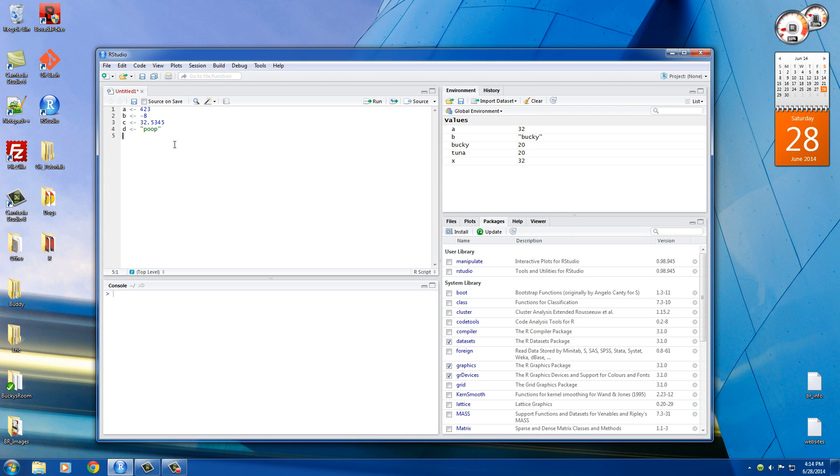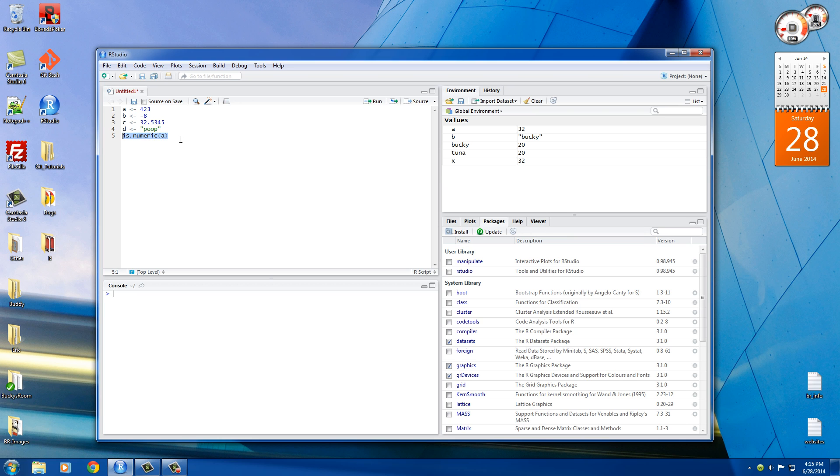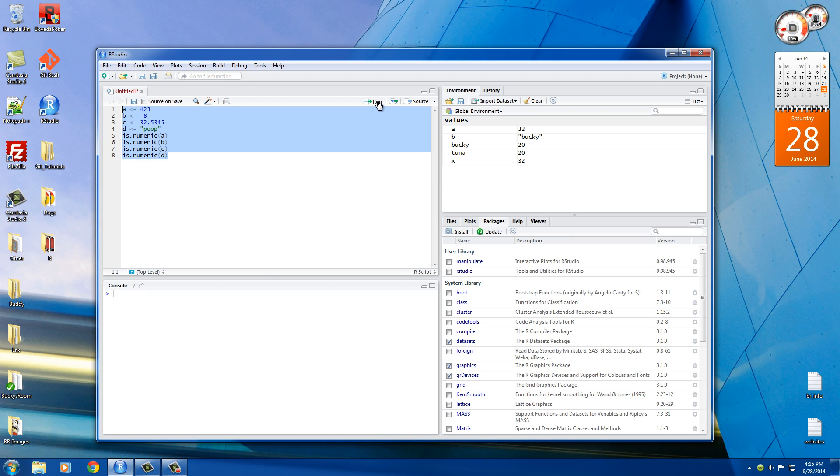Alright. So in order to test if a variable is numeric, what we can do is we can use is.numeric, and then inside that, type the variable name. So let's do it for A, B, C, and D. So let's go ahead and run all of this, and I'll explain to you guys what happens.